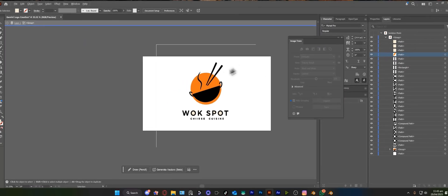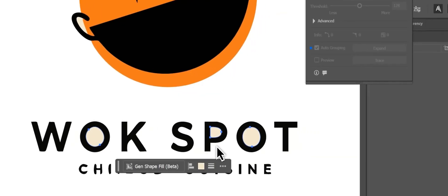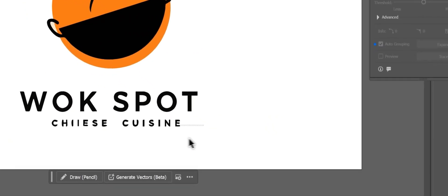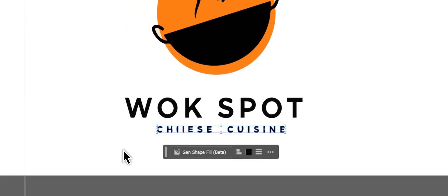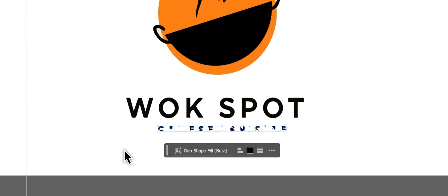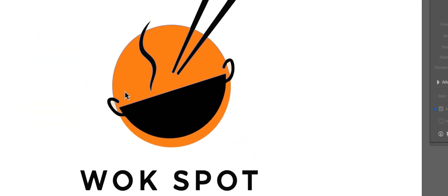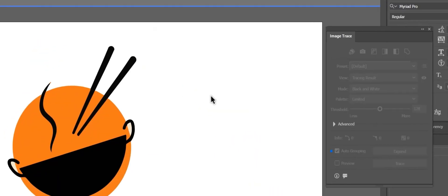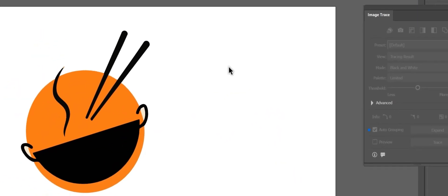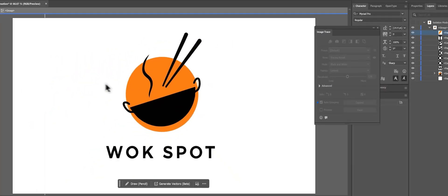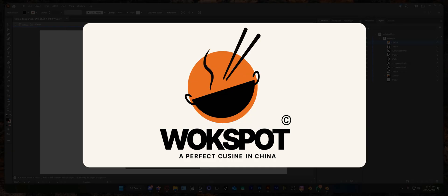I'm going to delete the background, this one as well. 'Wok Spot' - I'm going to delete 'Chinese Cuisine.' If you ask me, that is perfect. I'm going to tweak this a little bit, and as you can see, here is how you can create logos using Gemini.